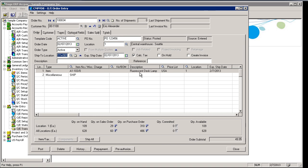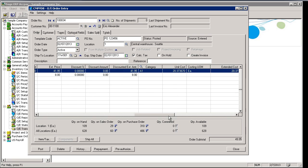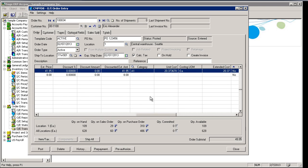And you can see the two line items here. One is the fluorescent desk lamp that we purchased, and a shipping item, which is where we carry the shipping charge that was charged in the cart.